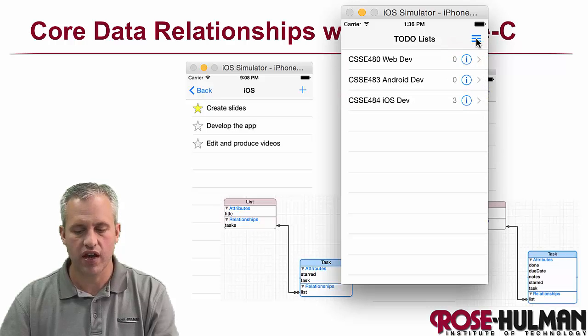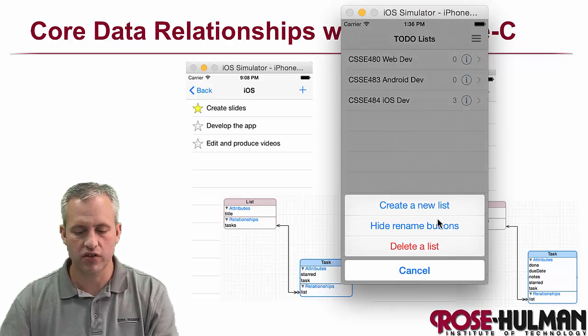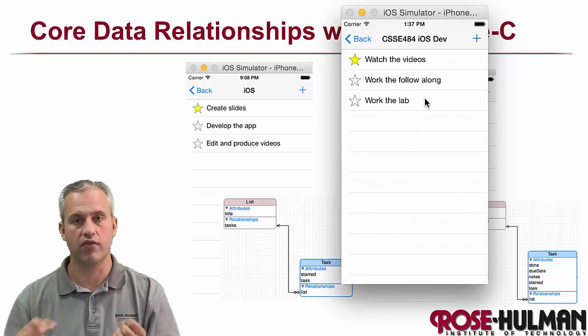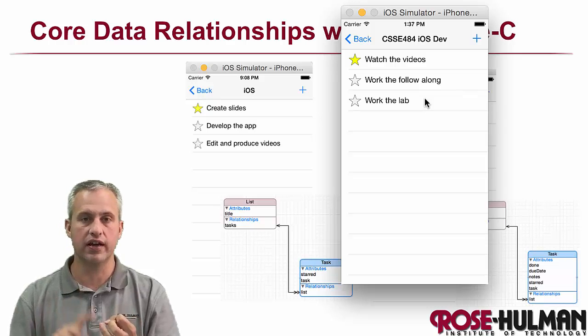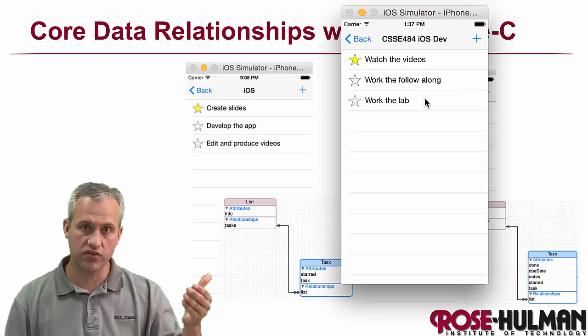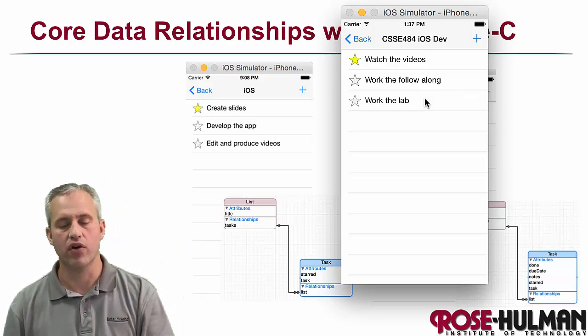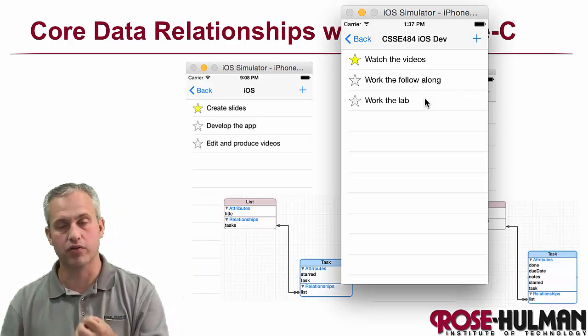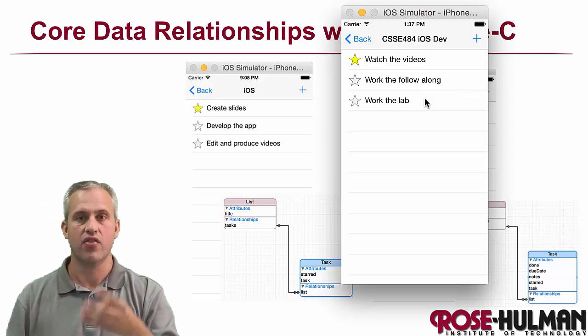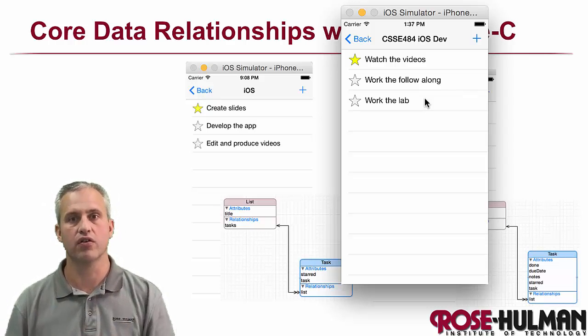So it's kind of some of the basic CRUD that we've been doing all along. So we have to be able to create, read, update, and delete the lists. And then we also have to be able to create, read, update, and delete the tasks themselves.